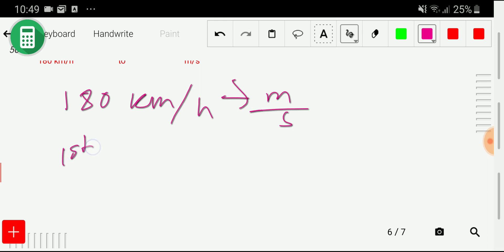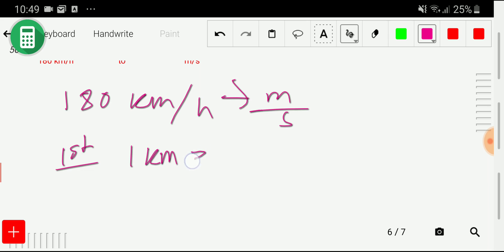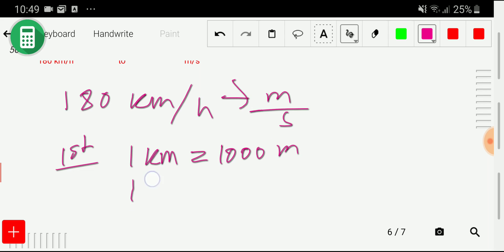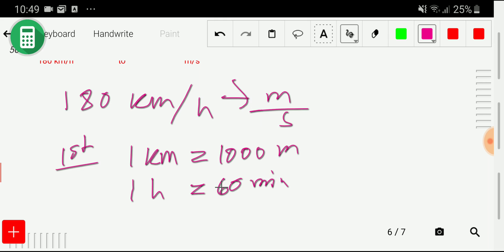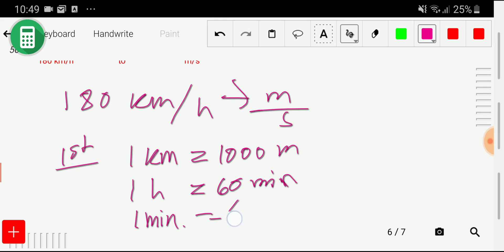In the first step, I will find the equivalences. We know that one kilometer equals 1000 meter. Then we need the relationship between hour and second. There is no direct relationship, but we have hour to minute, and minute to second.